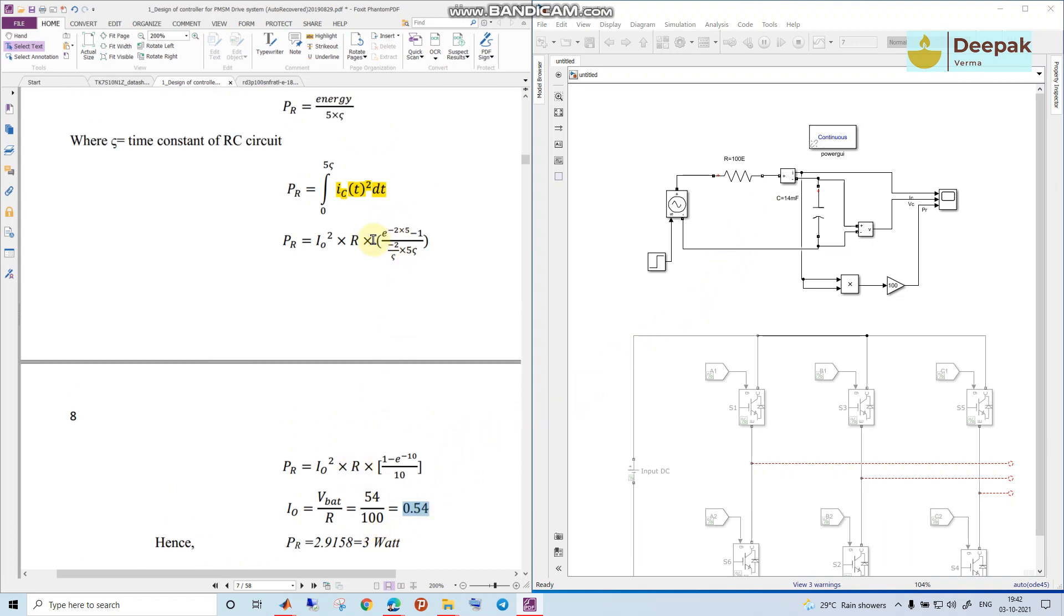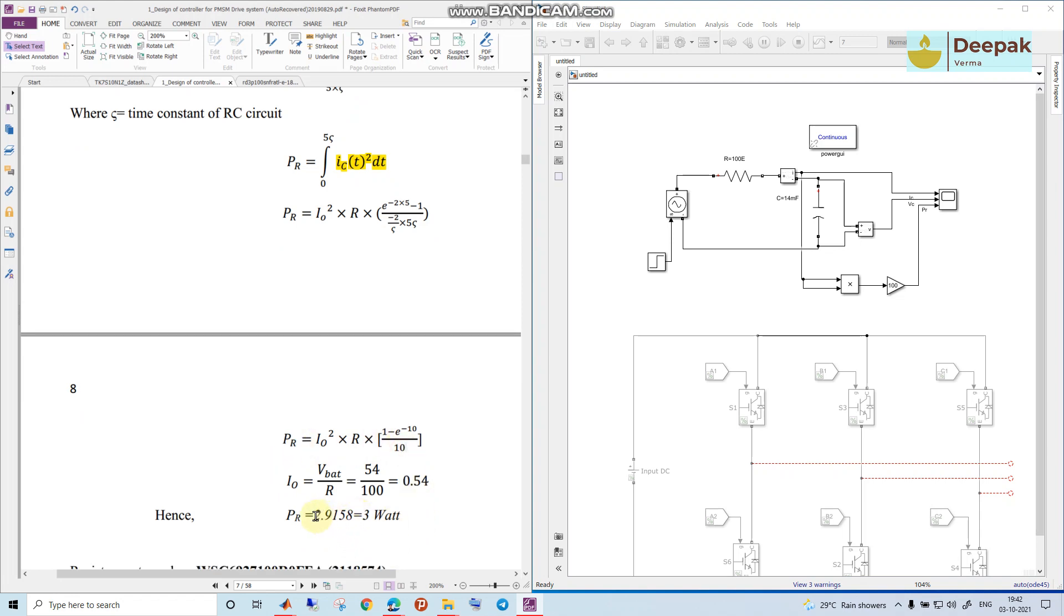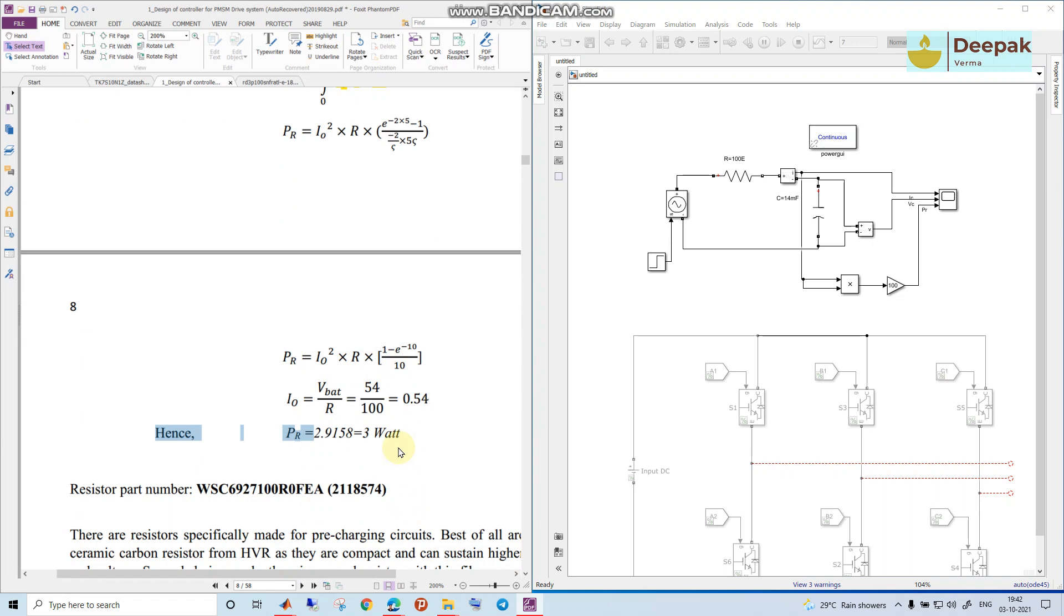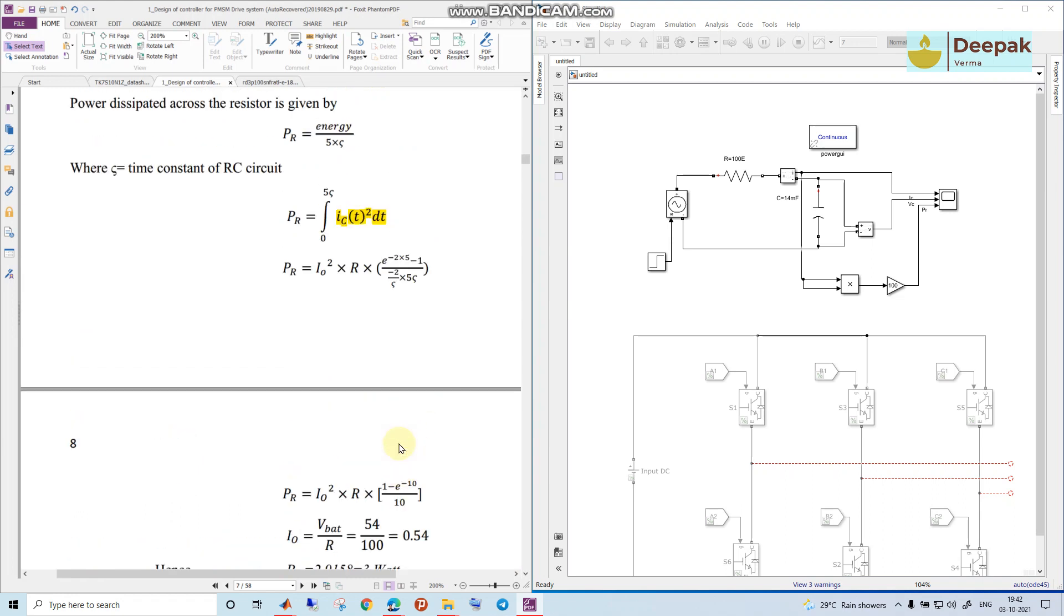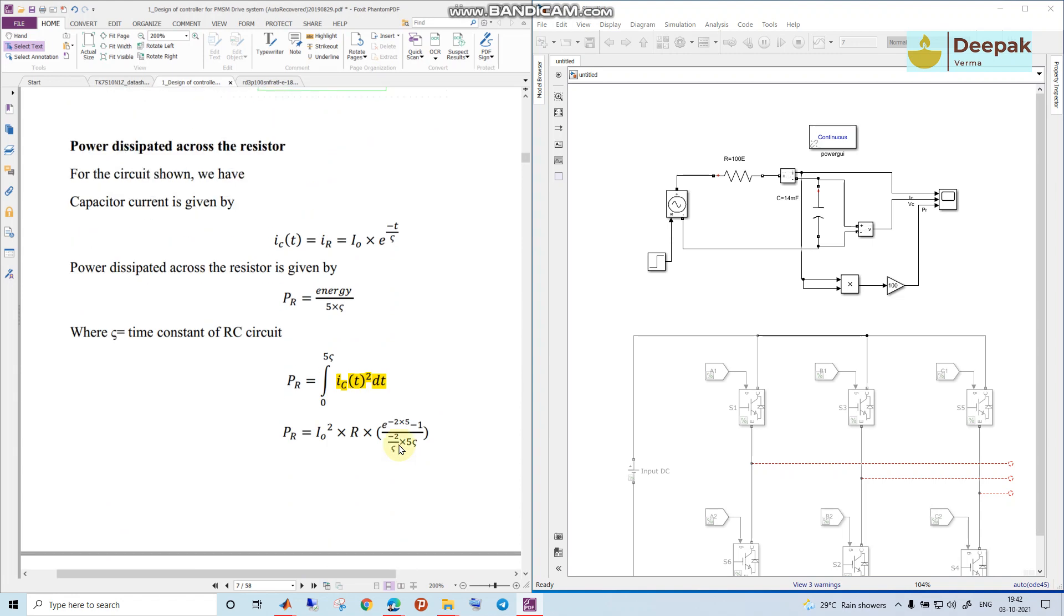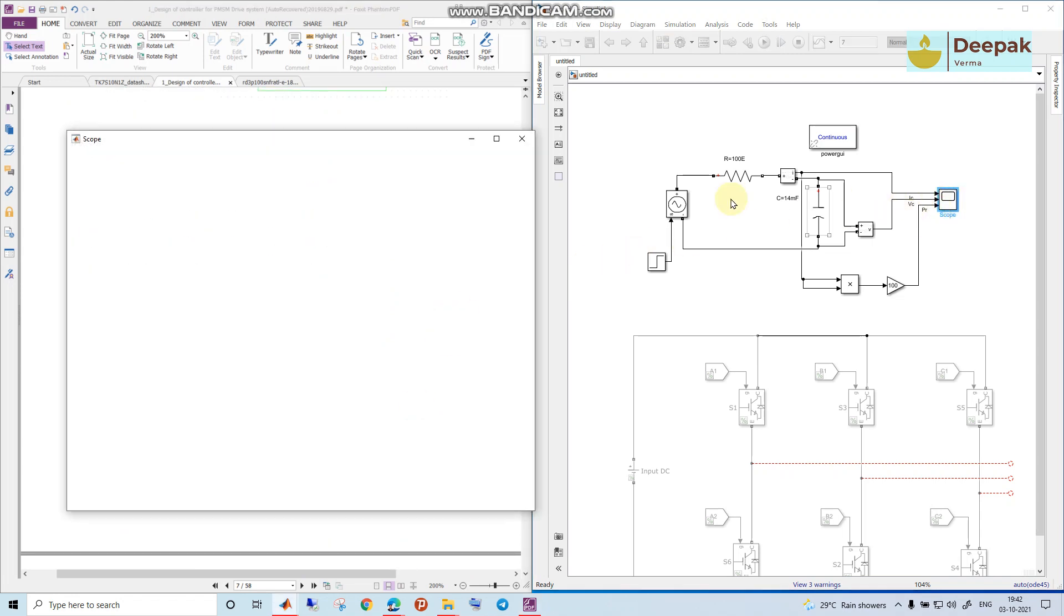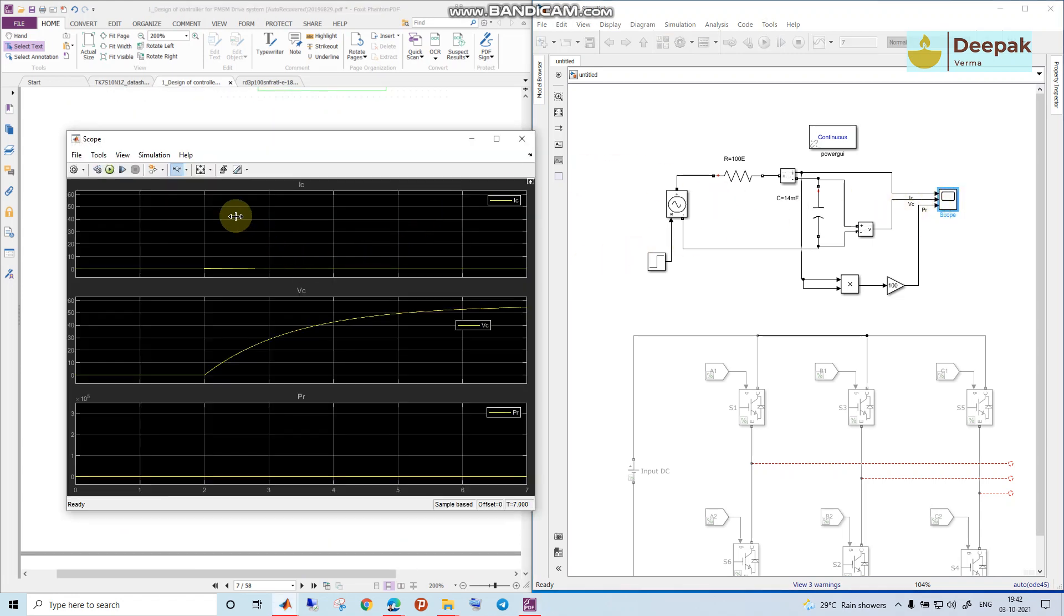From this formula we can calculate PR equal to, it's coming around 3 watts. So we need to choose a resistor of 100 ohm and 3 watt power it should be able to take. Now let us see from this calculation.